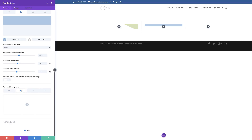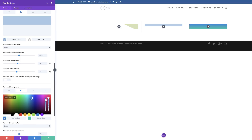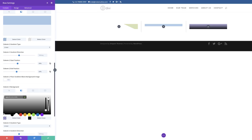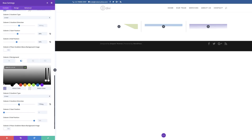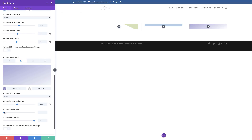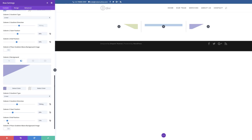Now we need to do the same for column three. I'll click the gradient tab, click the plus button, and add my first color as an RGBA value. For the second color it needs to be full transparency, so I'll drag the slider all the way down. The gradient direction needs to be set to 156°, the start position to 29%, and the end position to 11%. You can see on the right that our shapes are beginning to take shape.